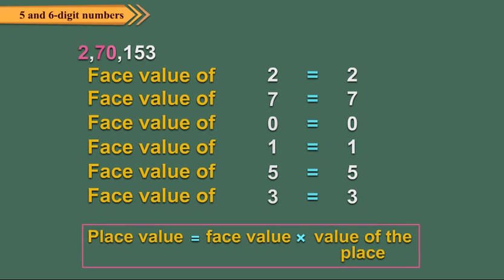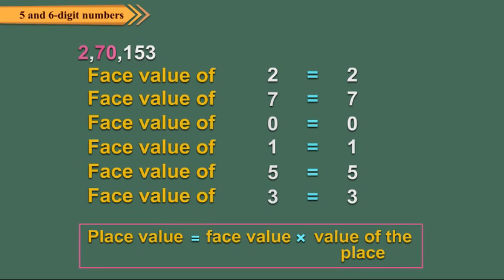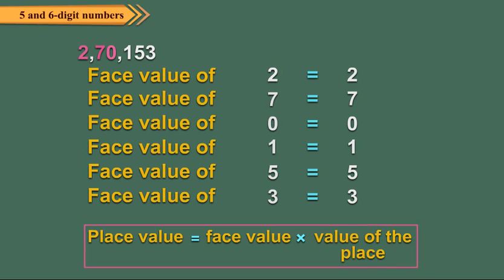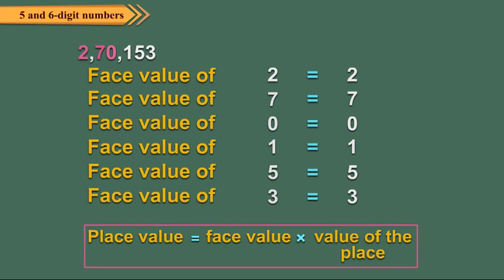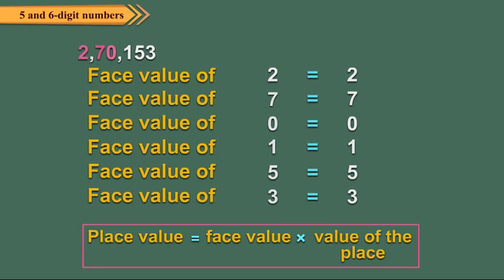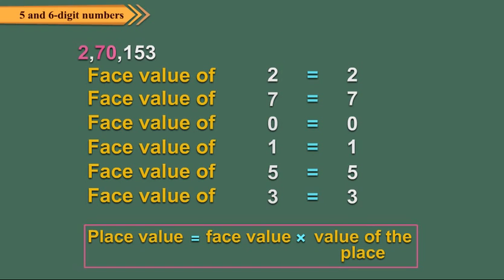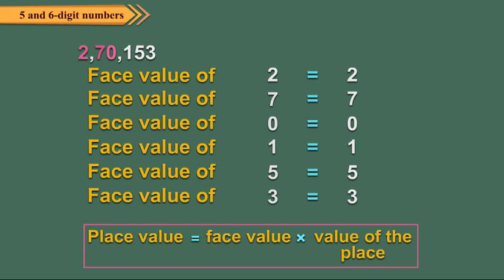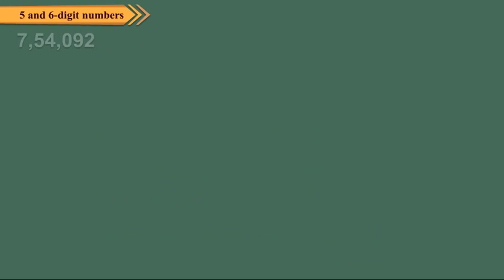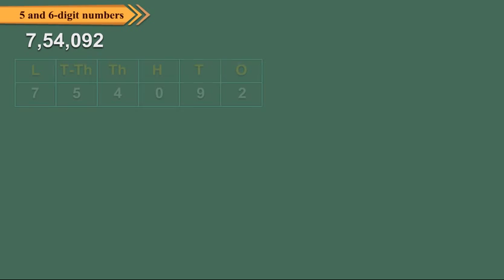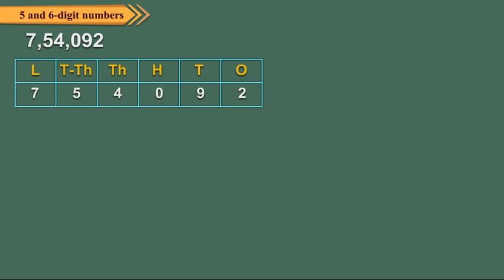On the other hand, place value of a digit in a number depends upon the place it occupies in the place value chart. The product of a digit and the value of its place gives the place value of the digit. Let us find the place value of each digit in 7,054,092.